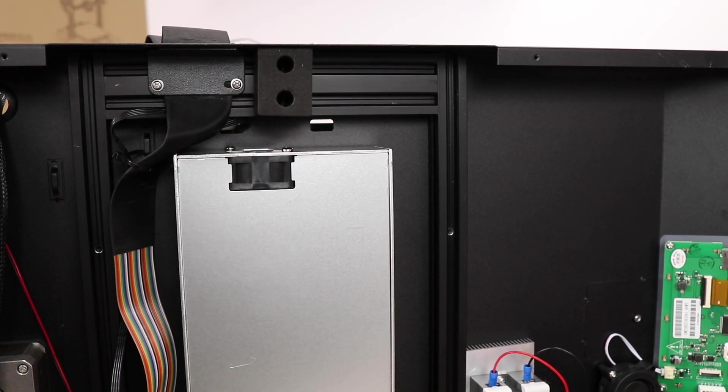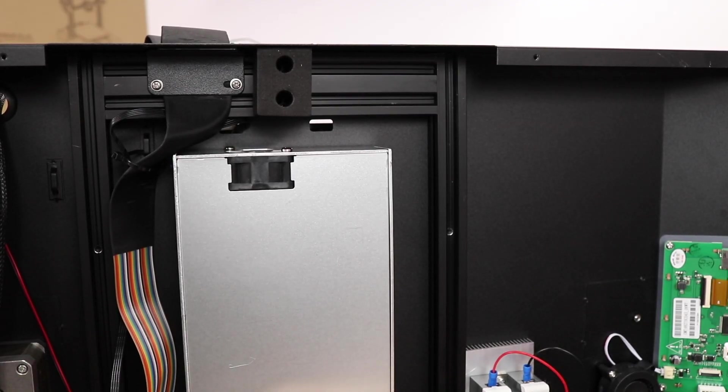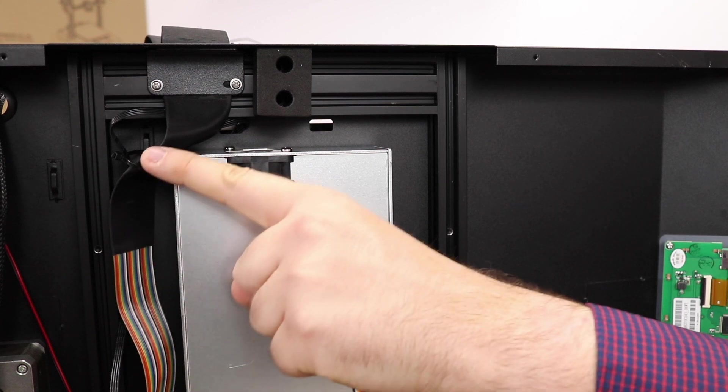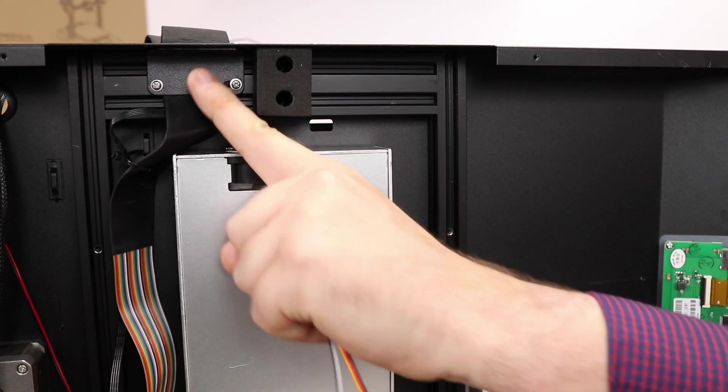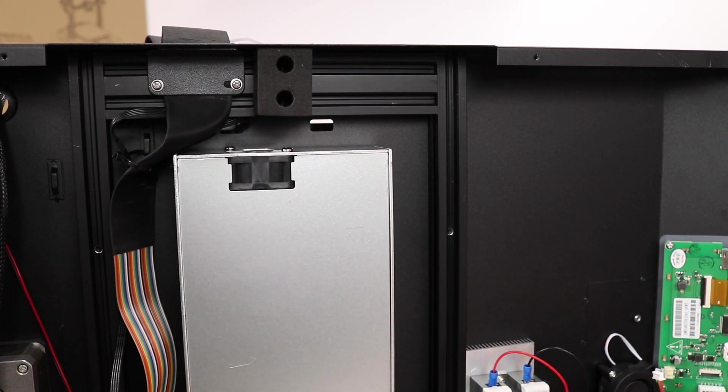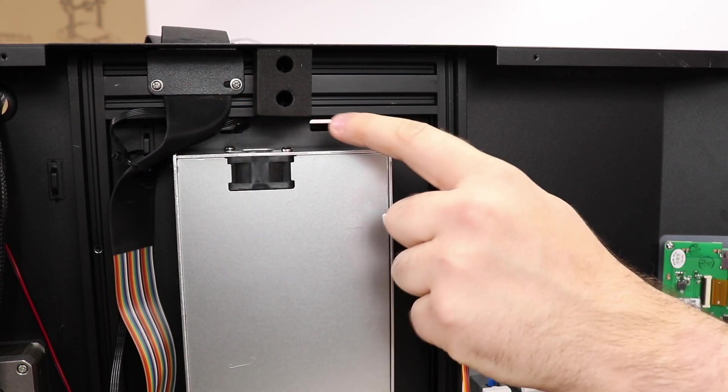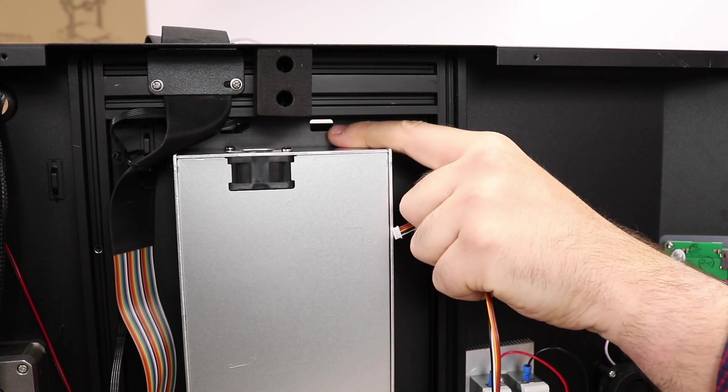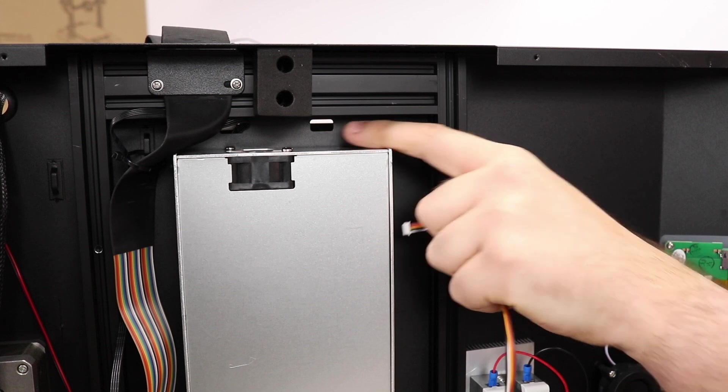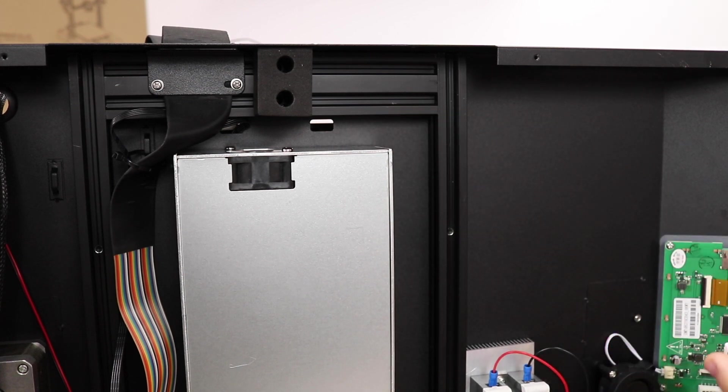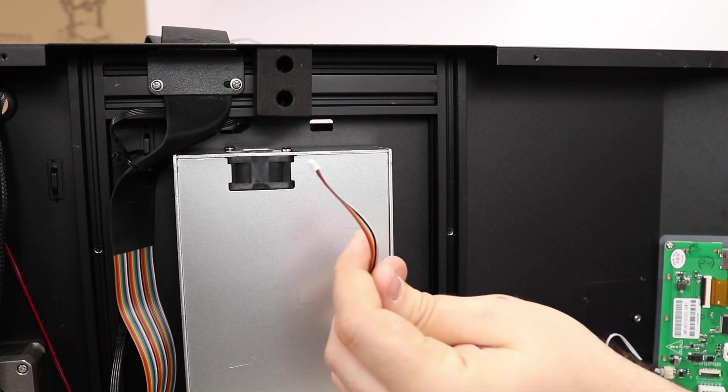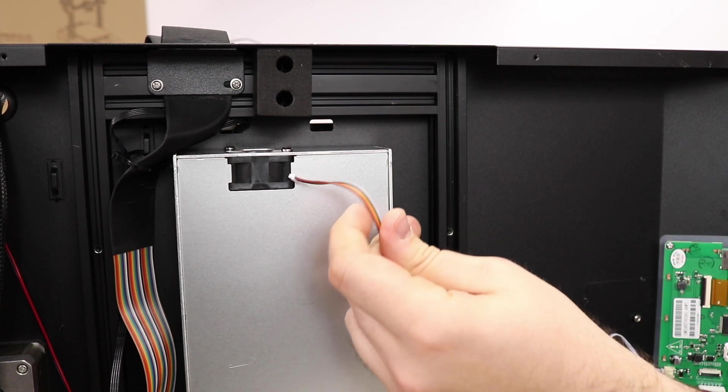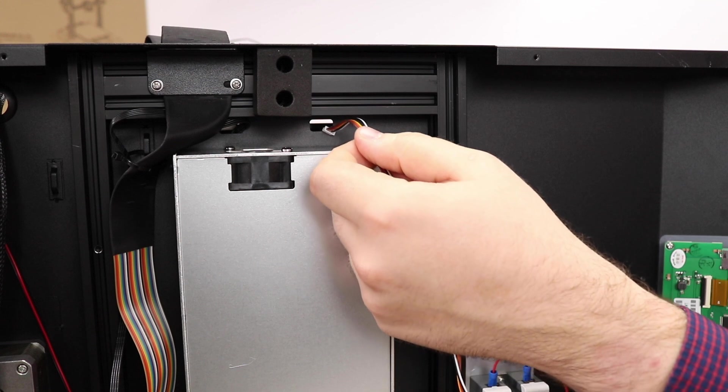Looking at the bottom of the printer, follow the ribbon cable up beside the power supply. You'll notice that there's two holes right beside it. Let's fish the five pin connector of our BLTouch extension wire through that right hand side hole.